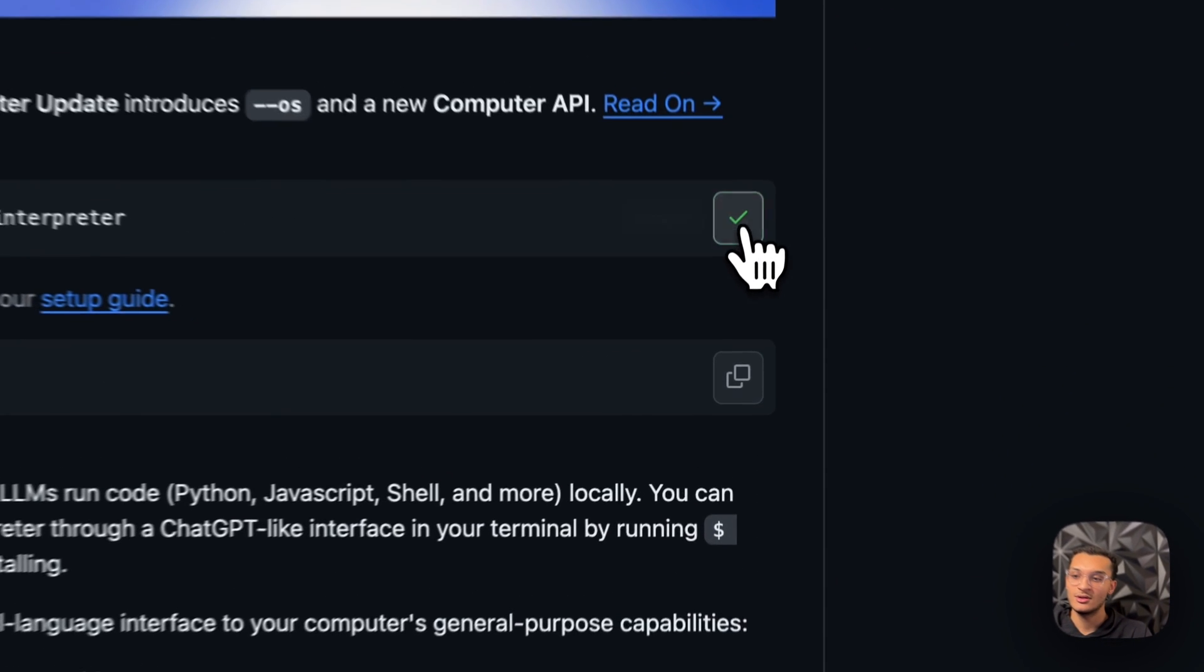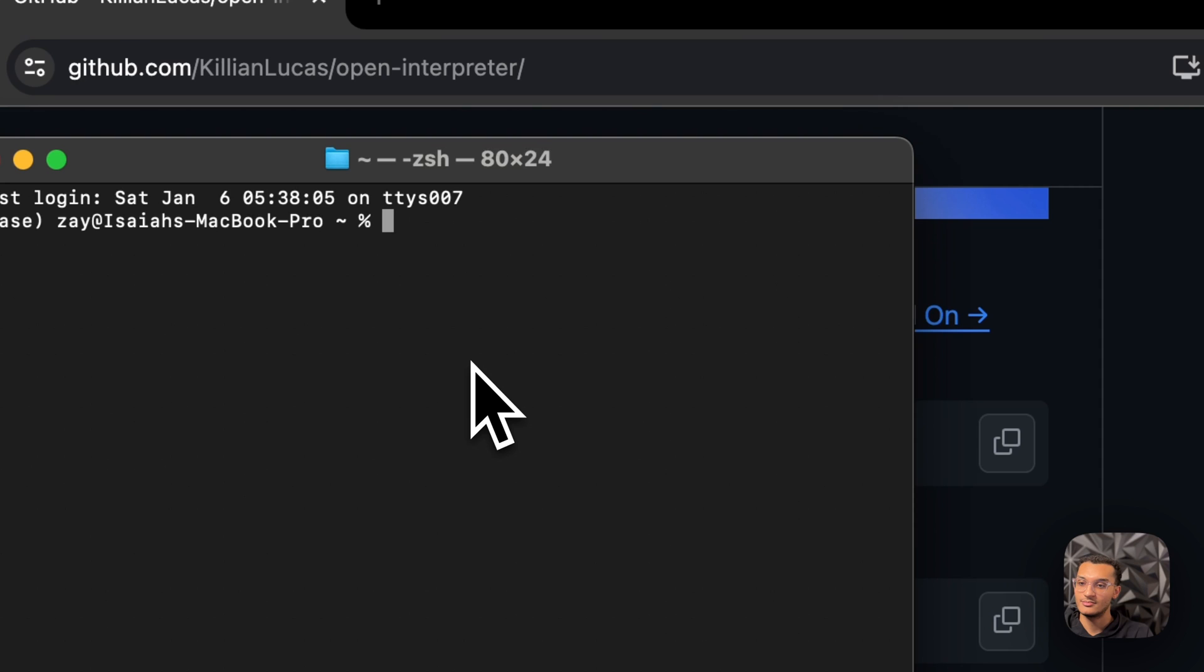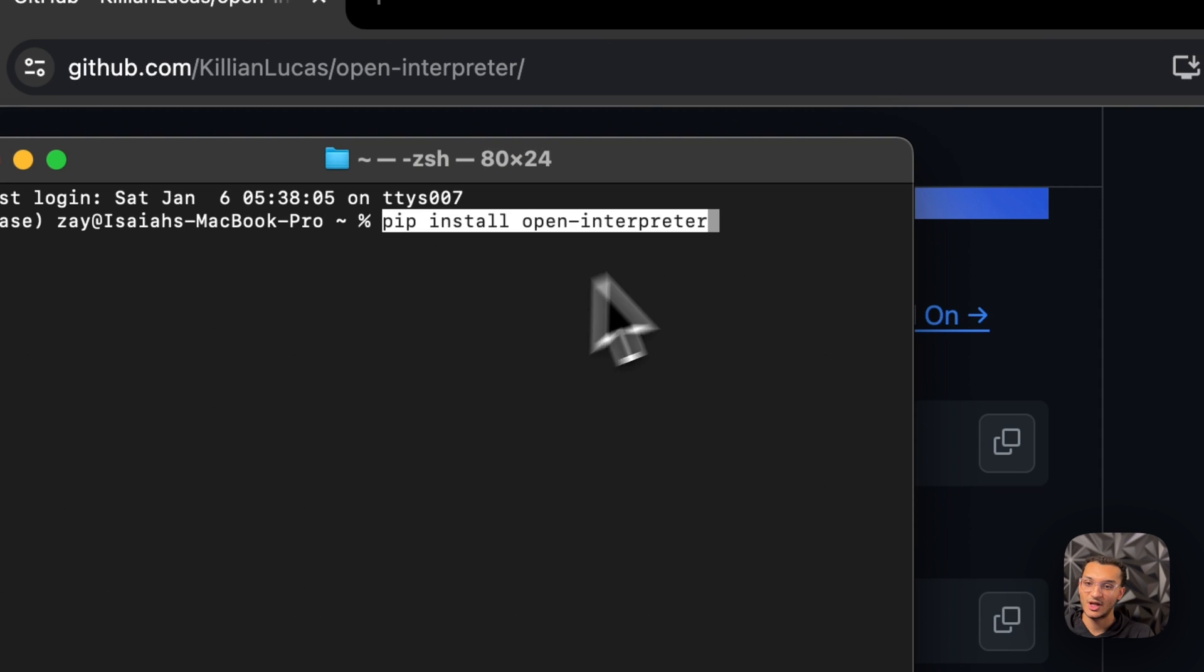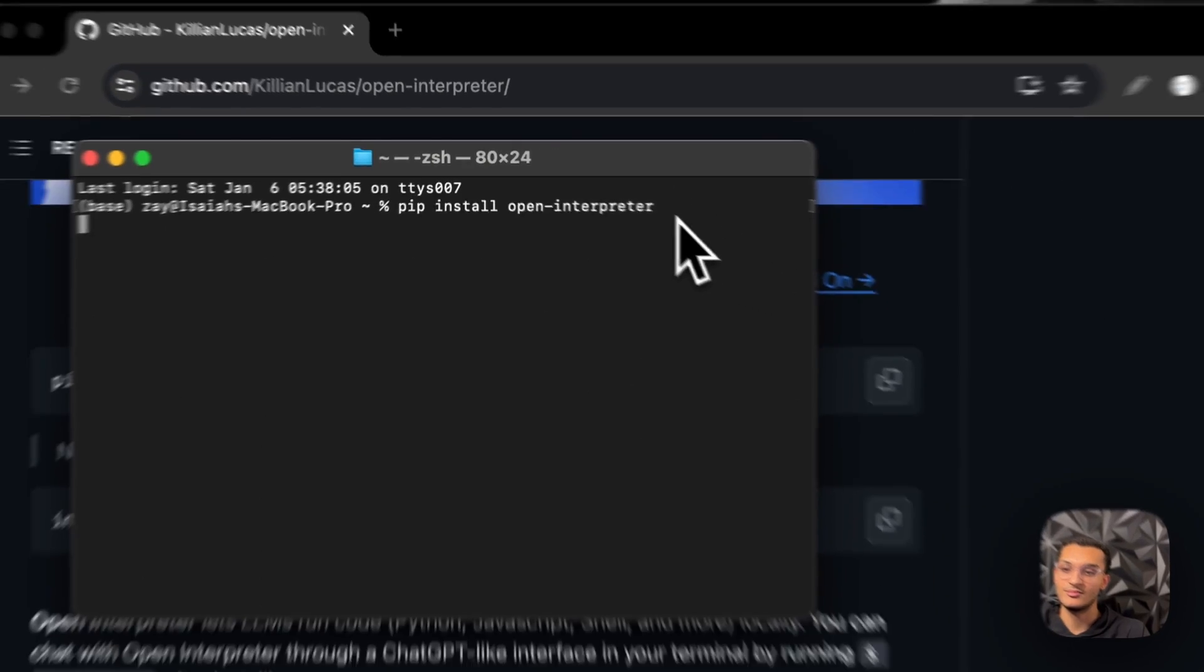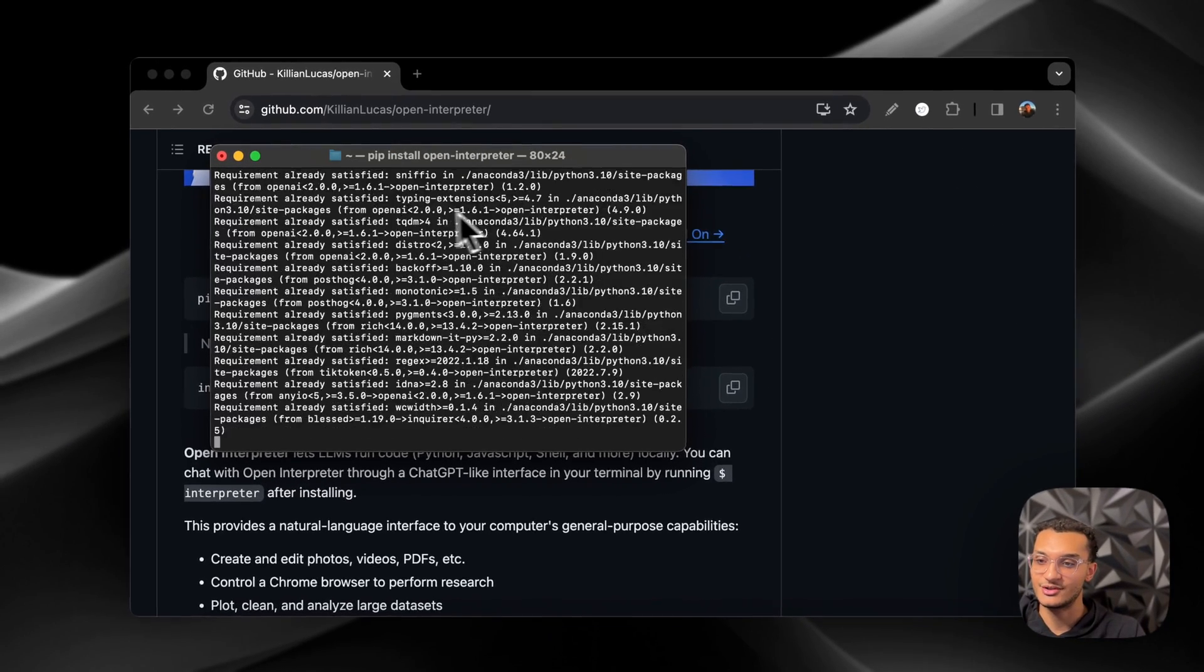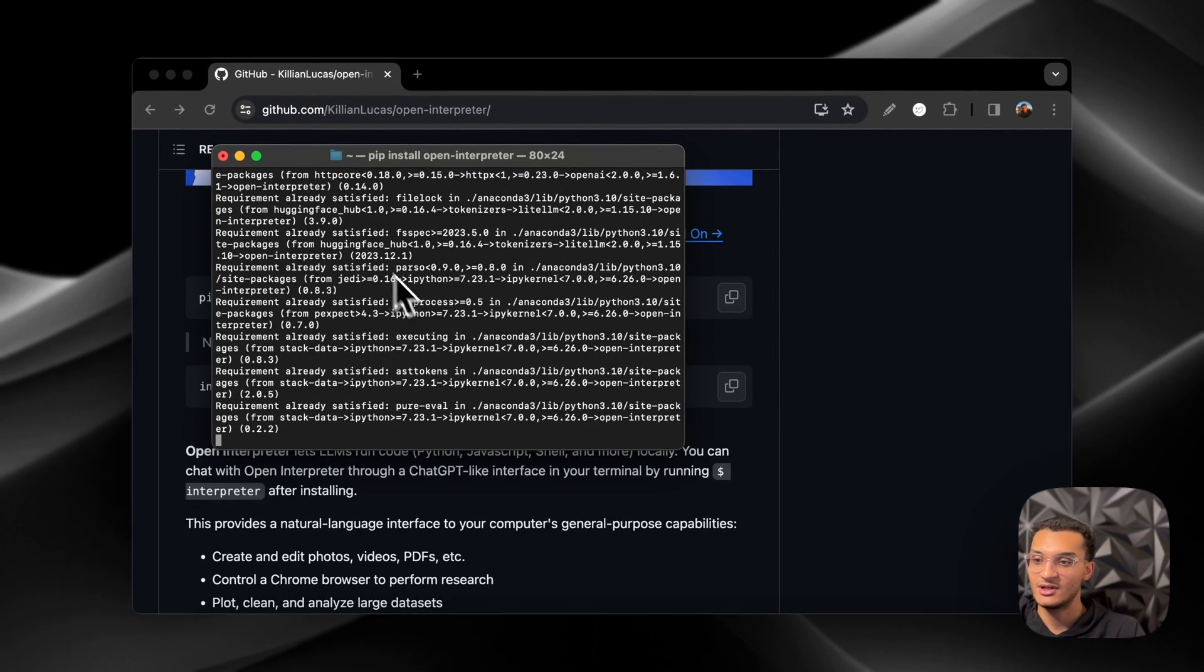You need to have Python installed. So you're going to go over to your terminal, you're going to paste that command in. I already have it installed, but you're just going to run it and you'll see everything installed.